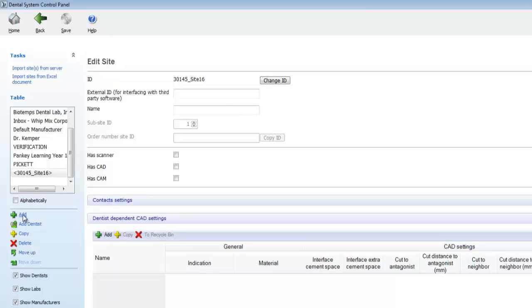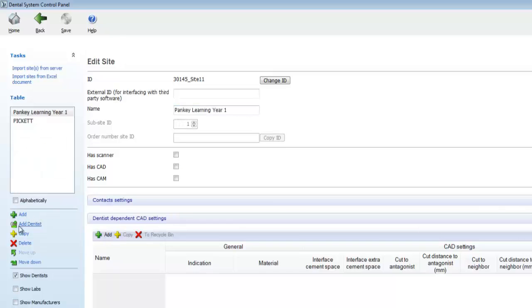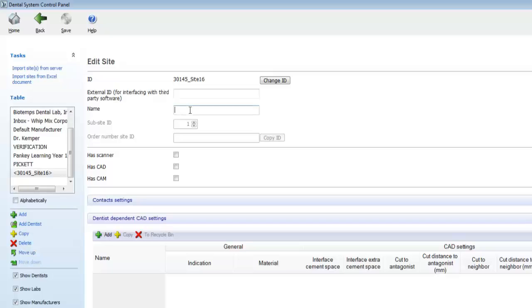To add a lab, we simply just press the add text next to the plus sign. We can add a doctor by clicking the add dentist text. After we've added the lab, we need to type in a name for it. We can do this by typing the name into the user input box named name.